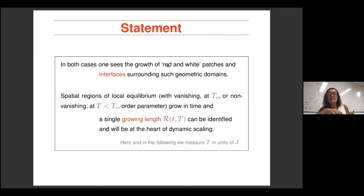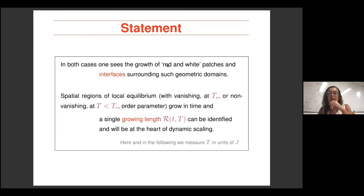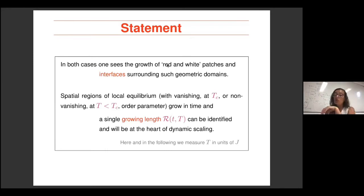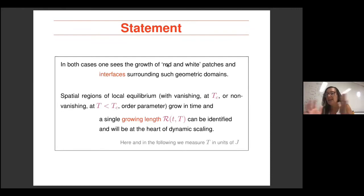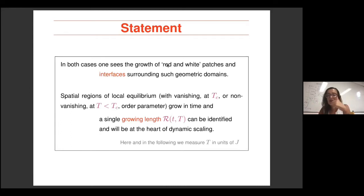Chat question: is there growth in special regions locally even when we quench above the critical temperature but close to Tc? Answer: I think I answered this — if you quench close to Tc, you grow critical regions of finite size. Depending on how far or close to Tc you are, those regions will be smaller or larger.